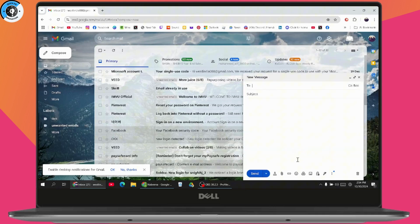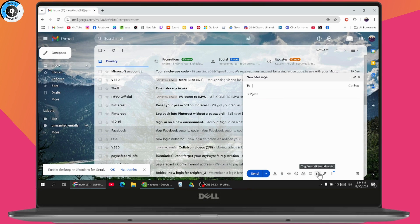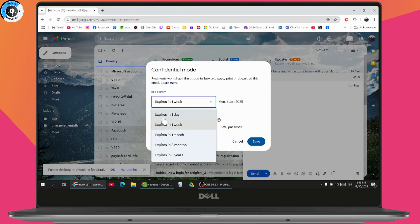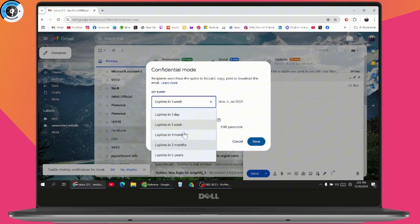Here you will have an option for confidential mode. If you click on confidential mode, you can set an expiry for that email. In the dropdown, you'll have options: one day, one week, one month, three months, or five years. You can set confidential mode, then save and send the mail.